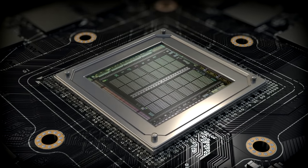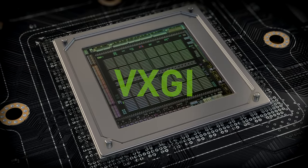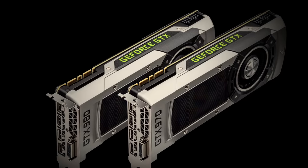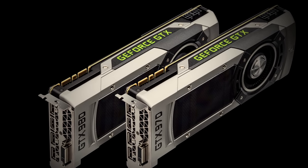With new technologies like MFAA, DSR, and VXGI, they are simply the best choice for serious gamers.